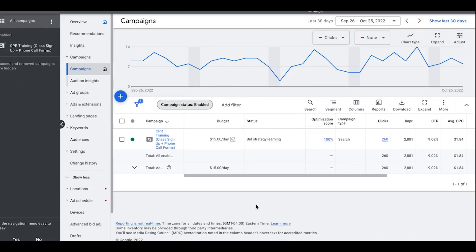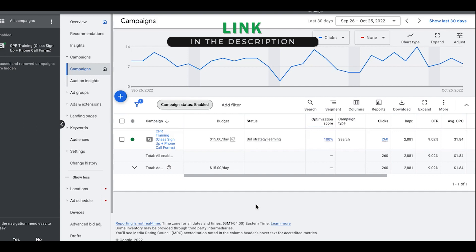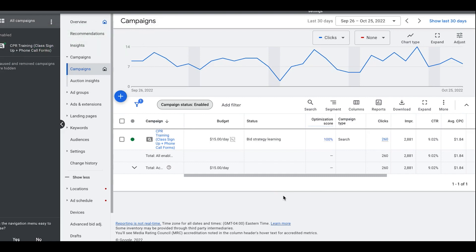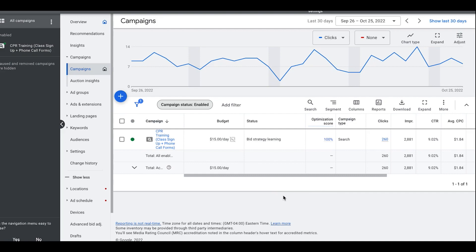We're in a live client campaign here and I'm going to walk you through how we initially roll out our bidding strategies with new clients on our Google Ads platform. If you are new to the channel please subscribe — we drop daily Google Ads content. There is also a playlist of all the different bidding strategies where I explain each one in detail and our experiences with them.